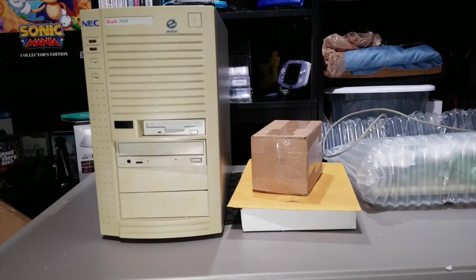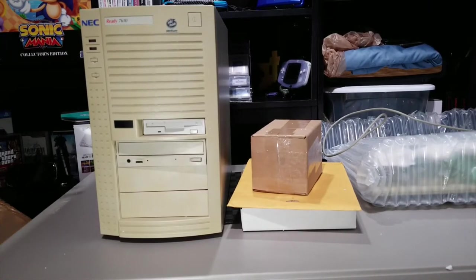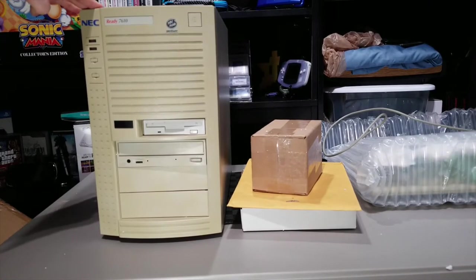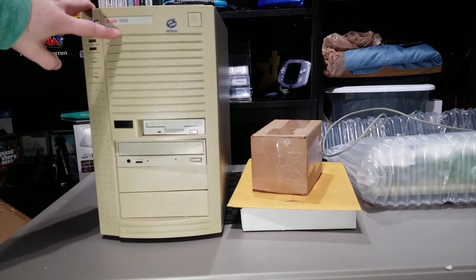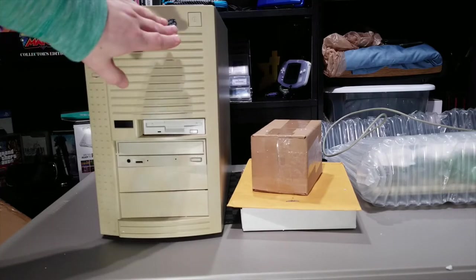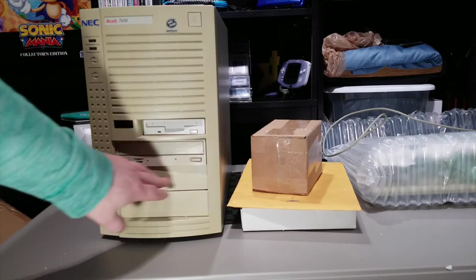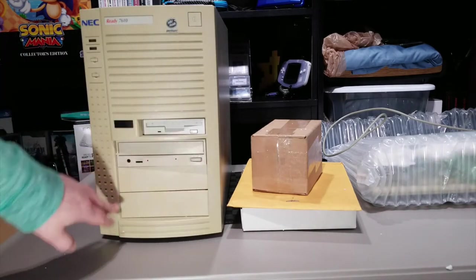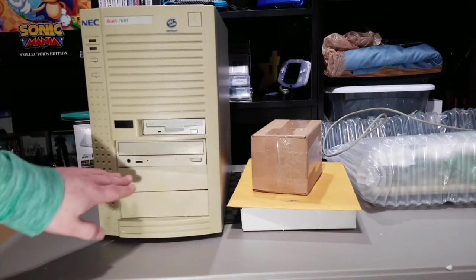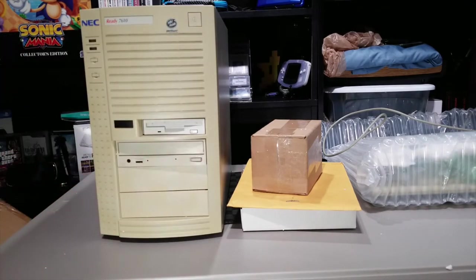Through the magic of editing, everything's out of the box for the most part. And as you can see, this is an NEC Ready 7610. It's an Intel Pentium-based PC, and it looks like the expansion bay covers got pushed in maybe during shipping.